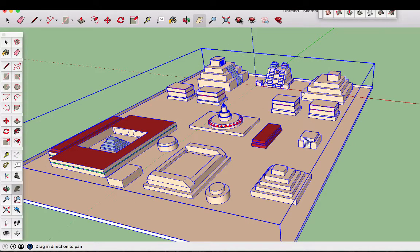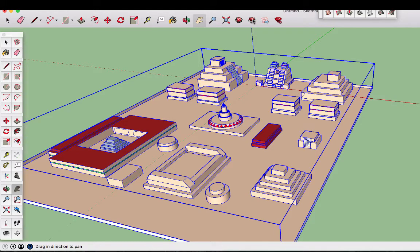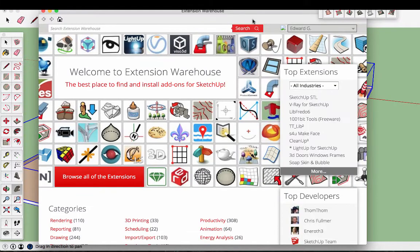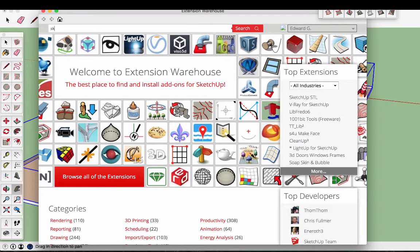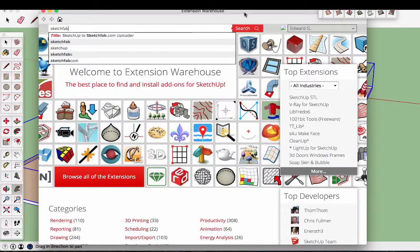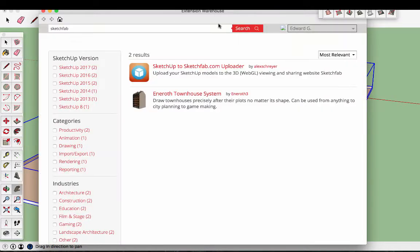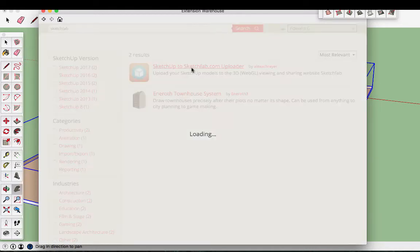So this here was my 3D warehouse where I imported. Now we're going to go into the extension warehouse. And in the extension warehouse, I'm going to look up Sketchfab. Sketchfab is the name of the website that we're going to be using. So I want this here, SketchUp to Sketchfab uploader. So I select that one.